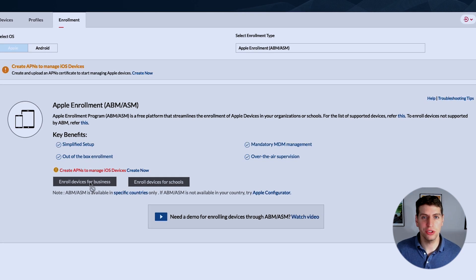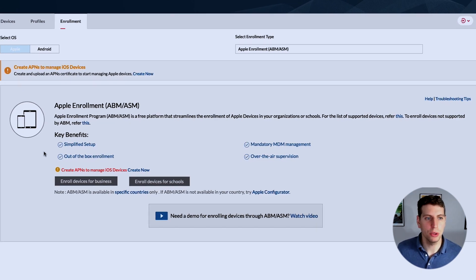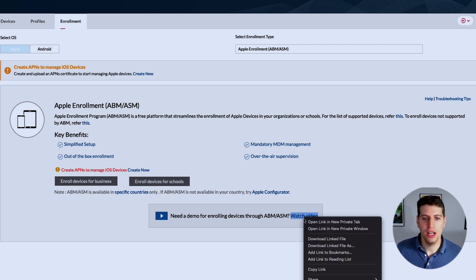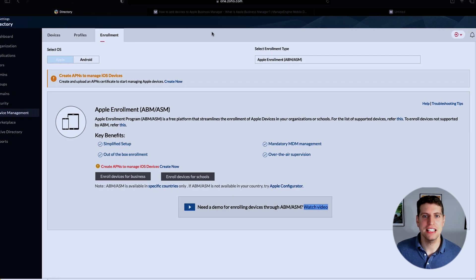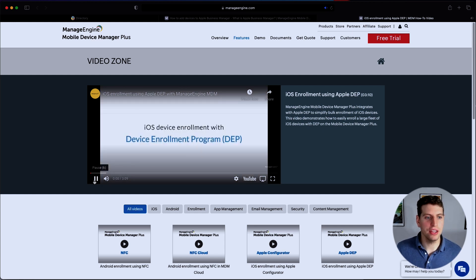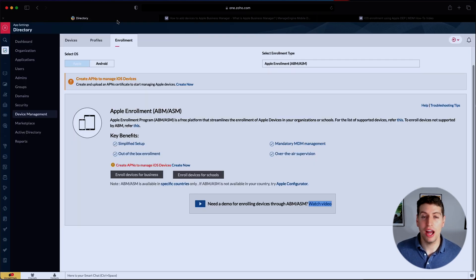When you click on 'Enroll devices for business,' if you haven't already created an APN, this error will pop up. So make sure you set up your APN first. And if you do need a demo and a video walkthrough, that is available for the mobile device manager and will take you through everything you need to know. This process is rather in depth, as you can see.